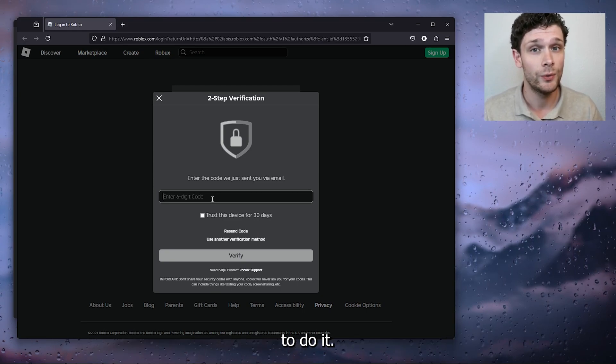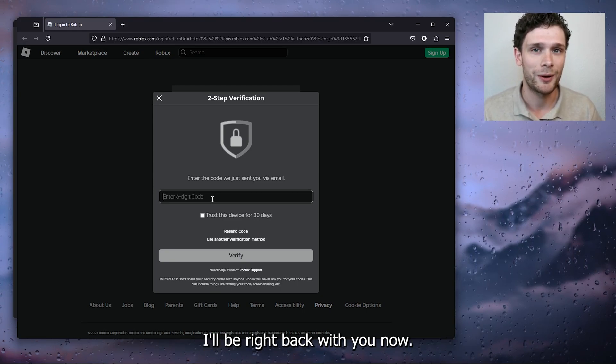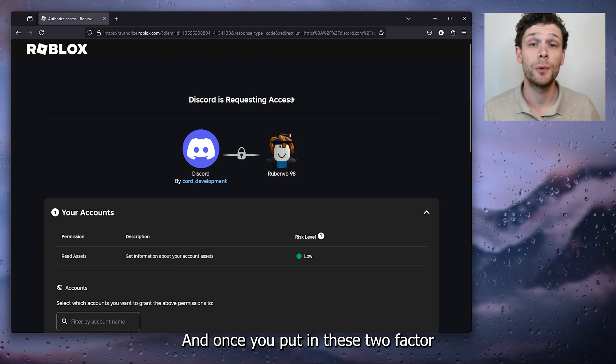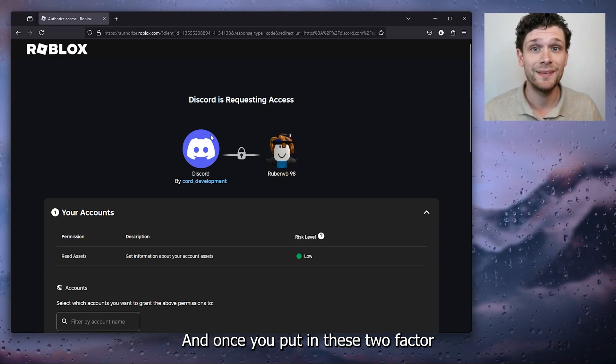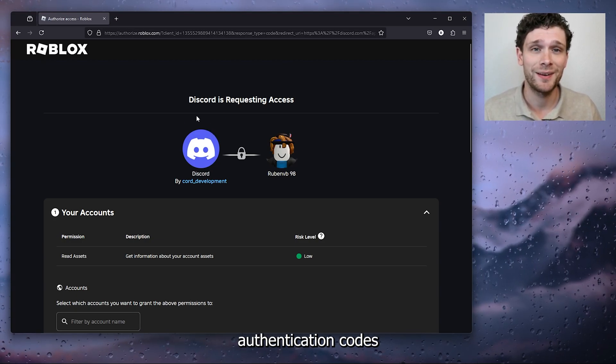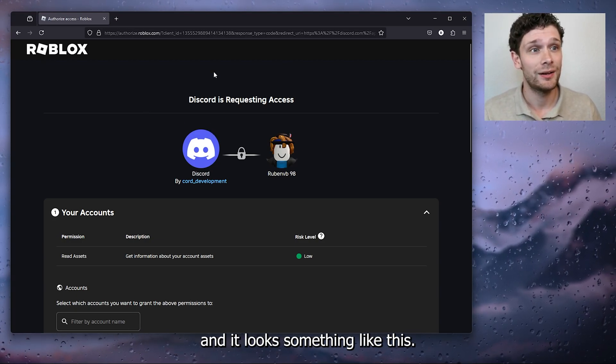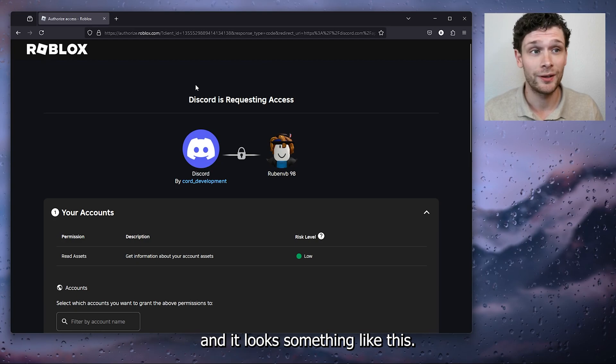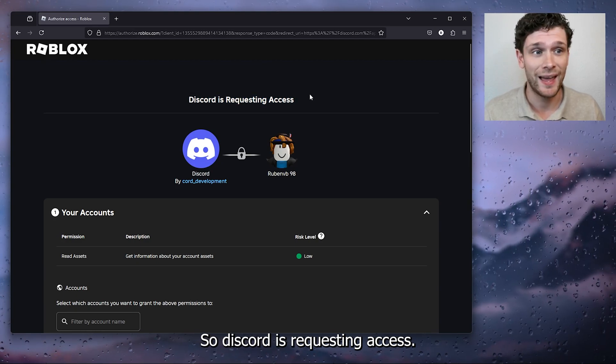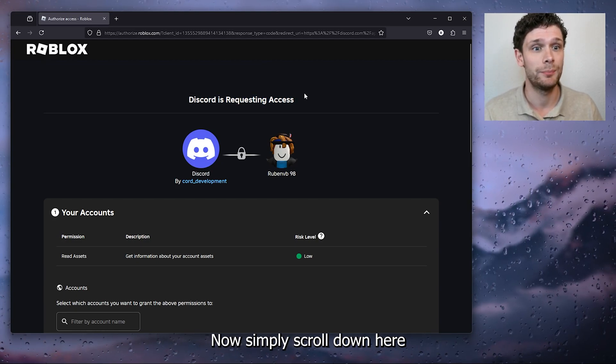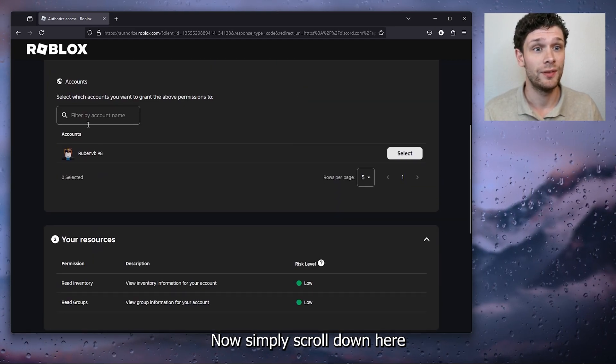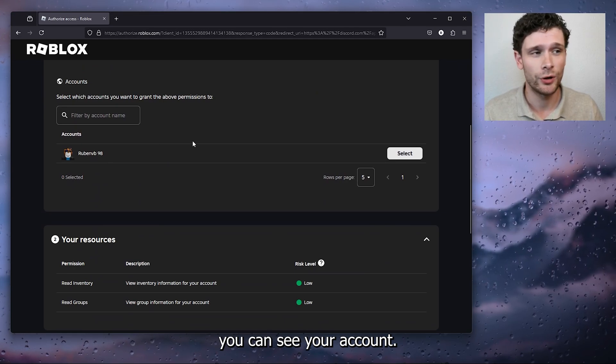Now from here we ask the two-factor authentication. Going to do it, I'll be right back with you. Now, once you put in the two-factor authentication code, it looks something like this. So Discord is requesting access.